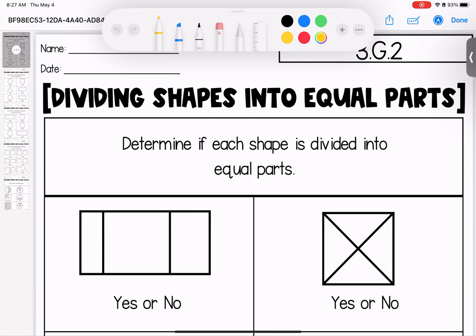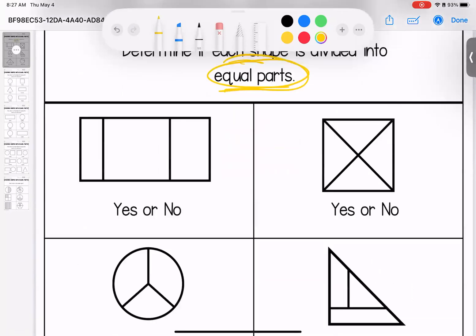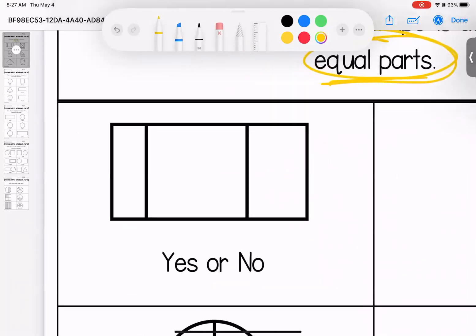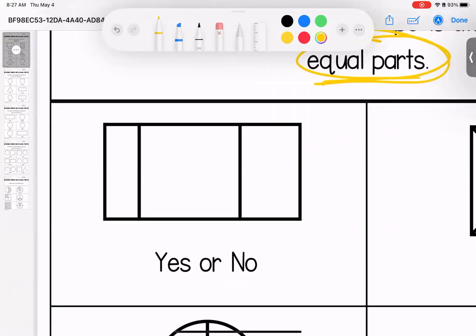So for this first one, we're looking to see if each shape is divided into equal parts. Remember, equal parts are like puzzle pieces. They should be a match, same size. For this one,